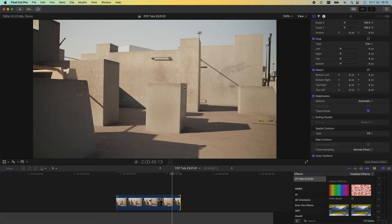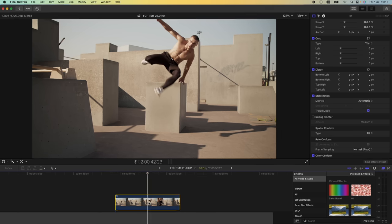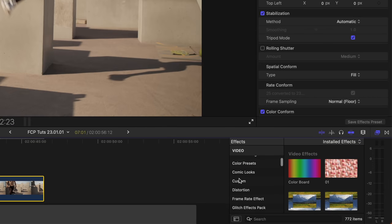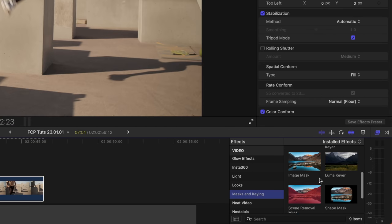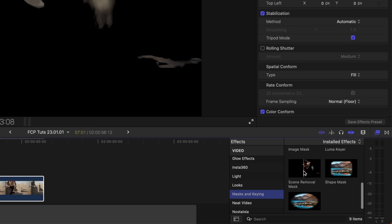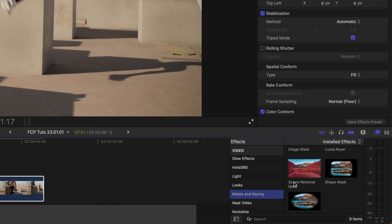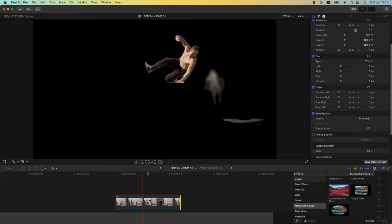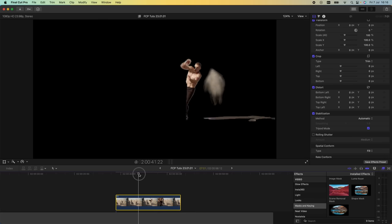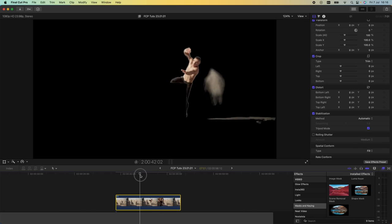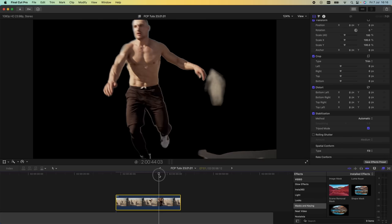Next step, I'm going to go over to my effects tab, go down to keying, mask and keying, and then use the new feature called scene removal mask. I'm just going to add this to the video clip and that's going to get rid of the background, and it's done a pretty good job of doing that.